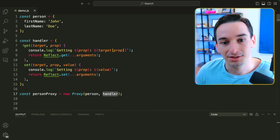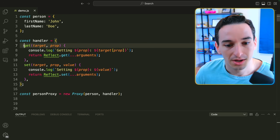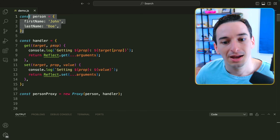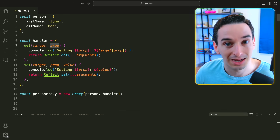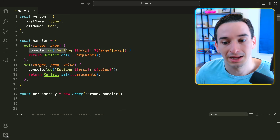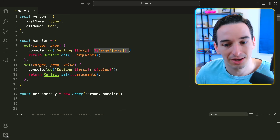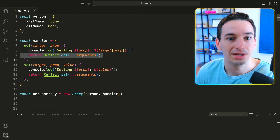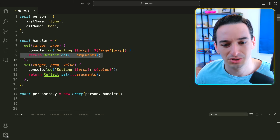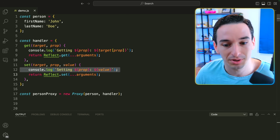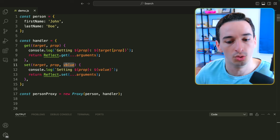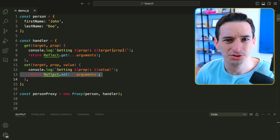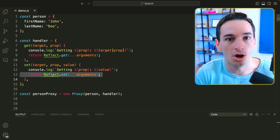In this case we're overwriting the ability to get and set a property. We have a get and set function. The get takes in the target — which is the original object — as well as the property being accessed. We log out 'getting' and the property value from the target, then return reflect.get, which calls the original getter. Set does something similar, logging that we're setting the property and calling reflect.set, which is the same as the native setter.